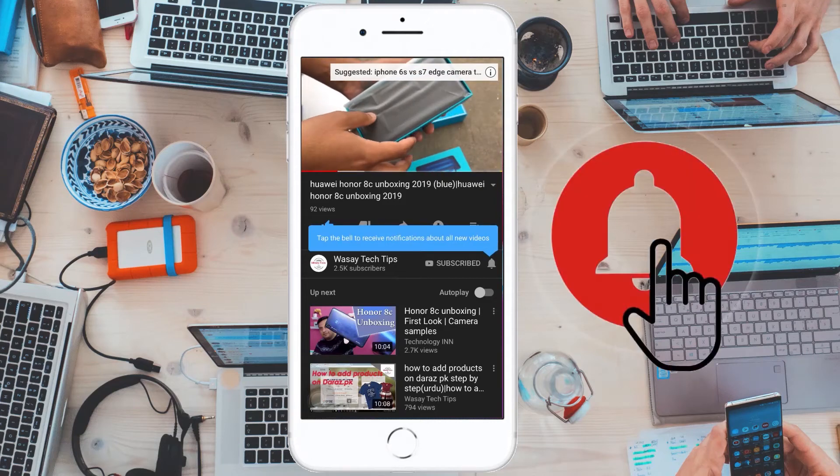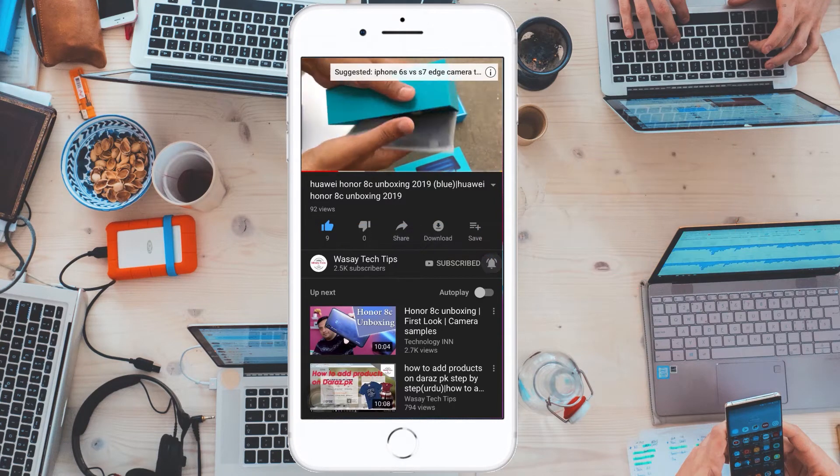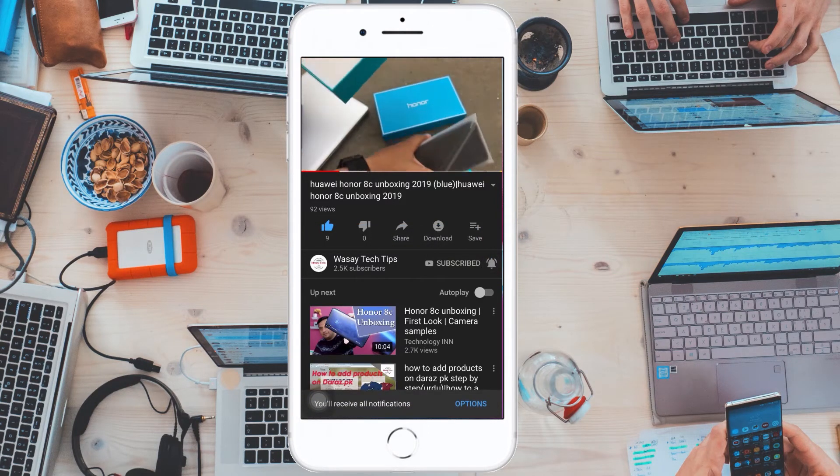Subscribe and press the bell icon to get notified for the latest tech videos. Hey, what's up YouTube, this is Vasi here. In this video I am going to show you how you can backup all the data of your iPhone and how you can restore it to another iPhone, or you can just save it for cases if your phone gets lost or anything, so that you have a backup of your phone.